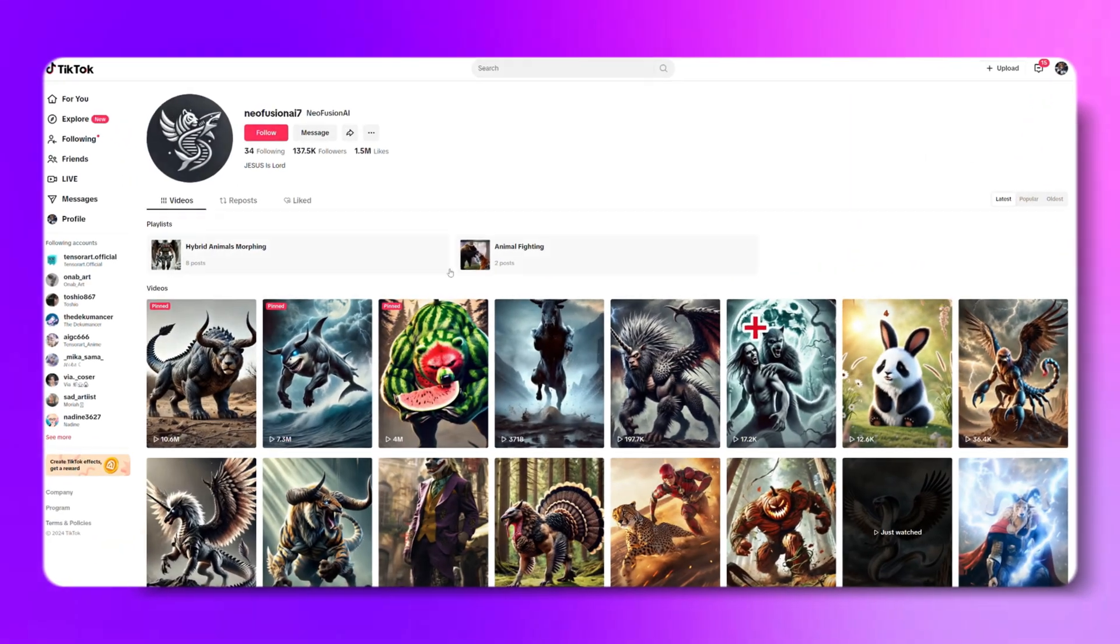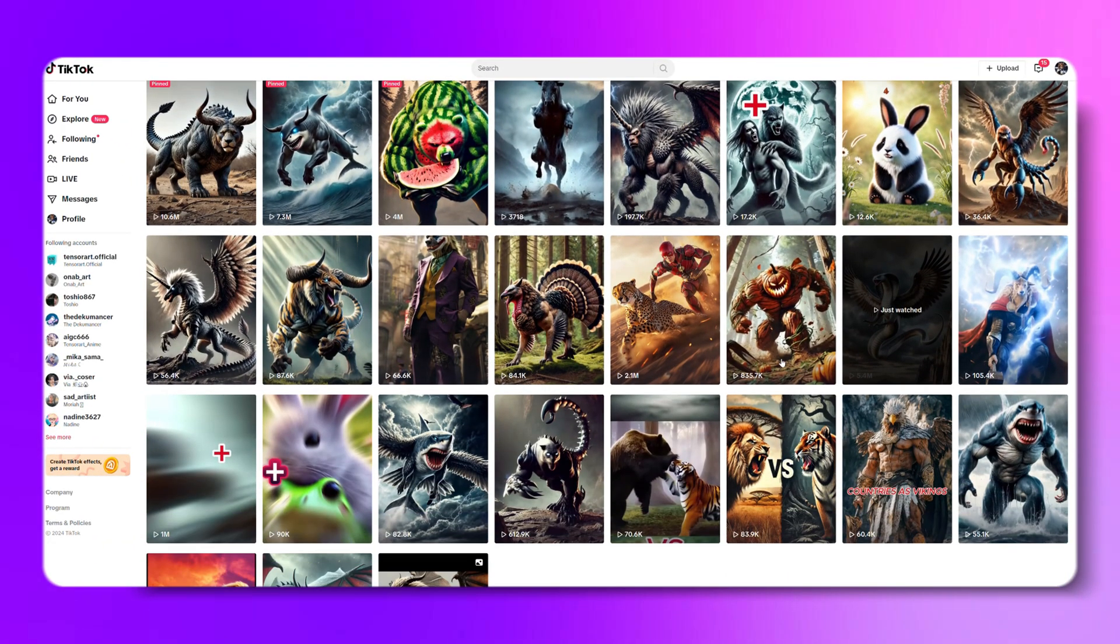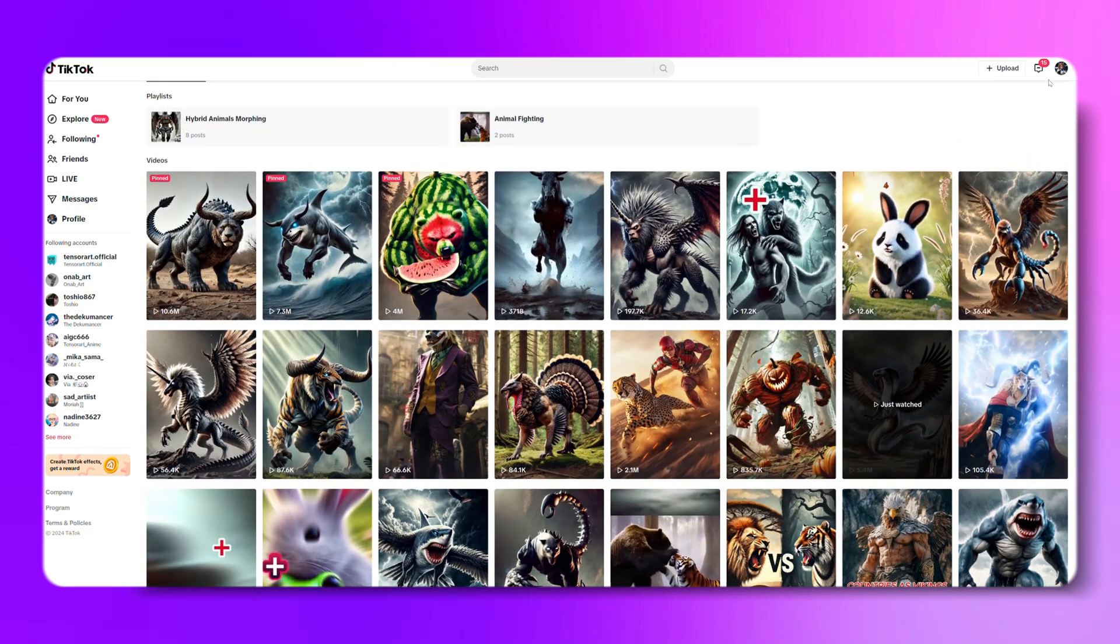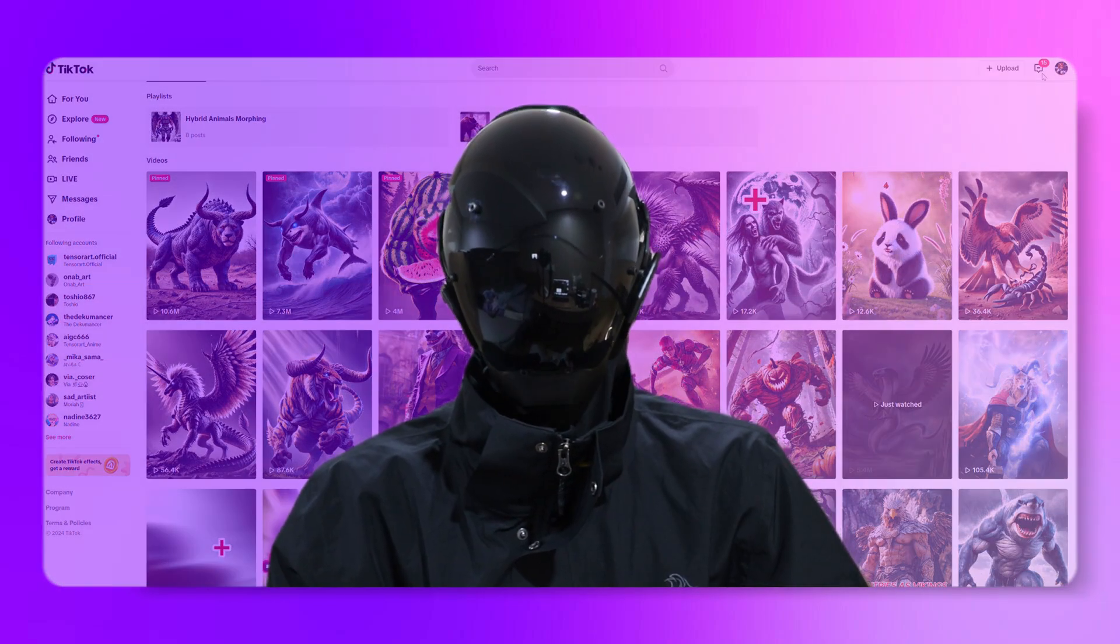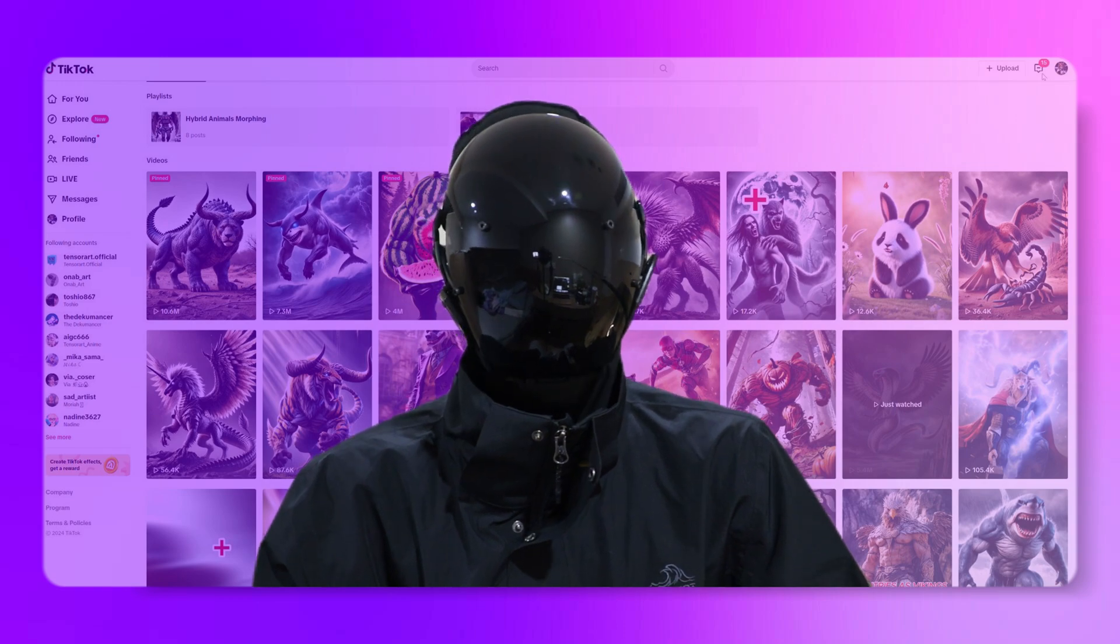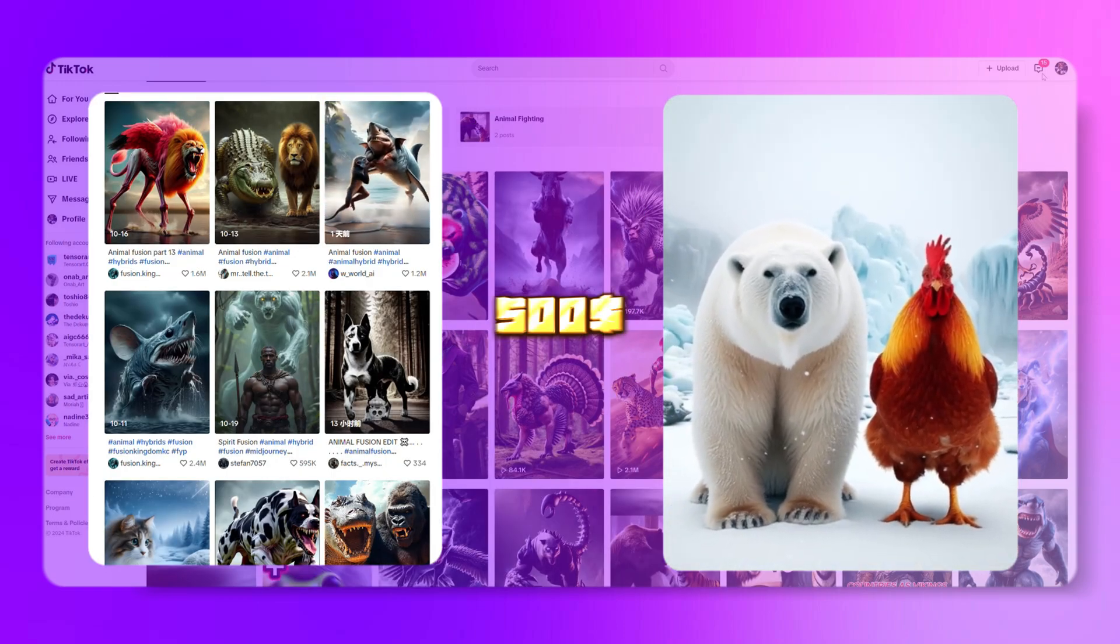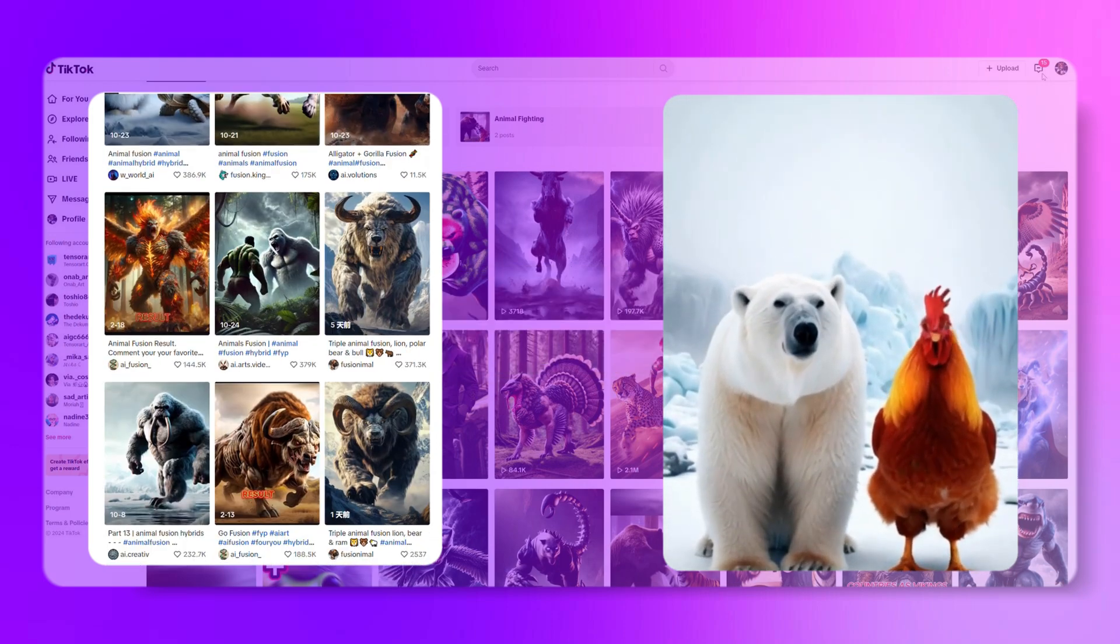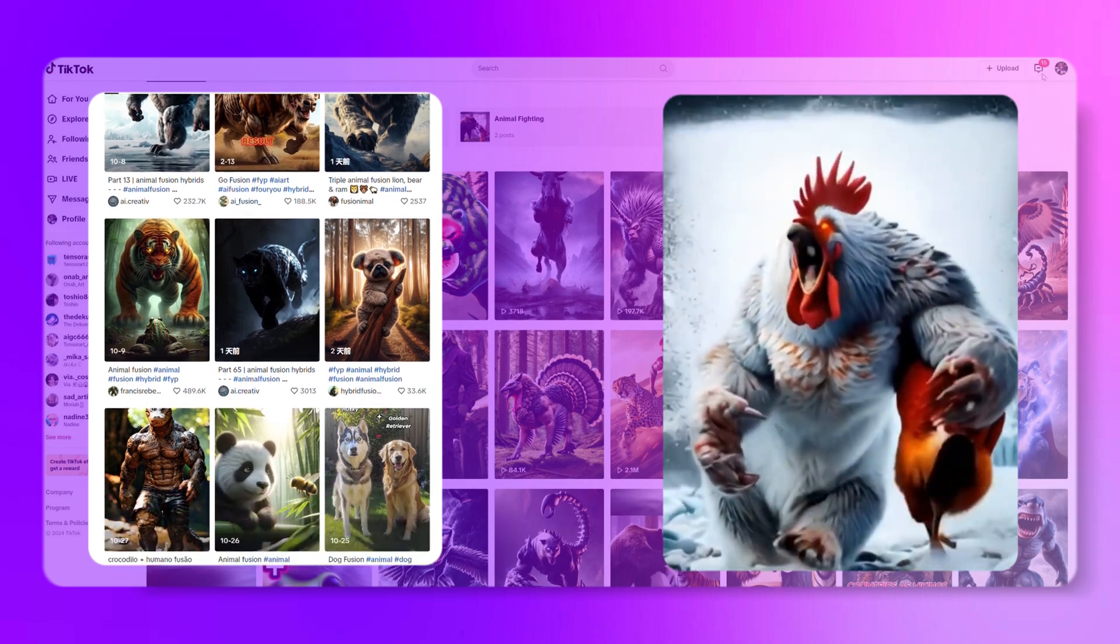Videos like this one are practically guaranteed to go viral the moment they're posted. This account has only posted 27 videos and already racked up 130,000 followers. With numbers like that, they're charging around $500 per ad on average. So today, I'm going to show you exactly how to make videos just like this.